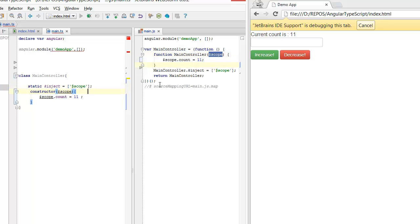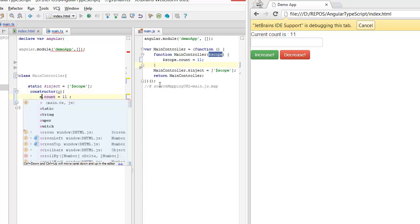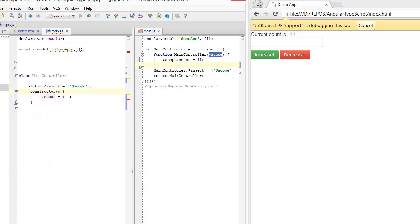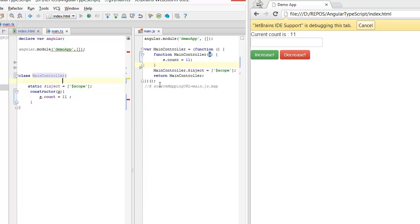which in our case is a simple $scope. Once we do that, we are actually free to rename our constructor parameters whatever we want. Let's just call it S. And since we have this static variable on our class, AngularJS would still be able to figure out that we need to take $scope.